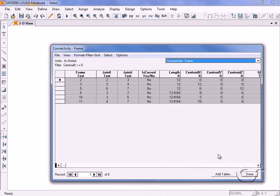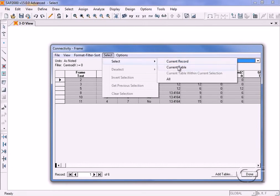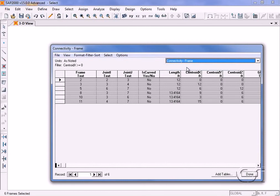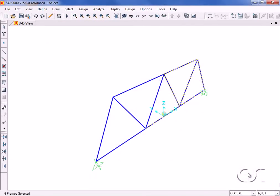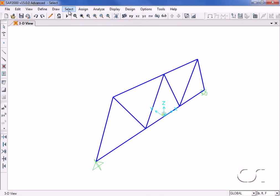Now we can use the select command to select all of the frame objects in this currently reduced table. Note that only the frame objects whose centroids are at or to the right of the origin are selected.